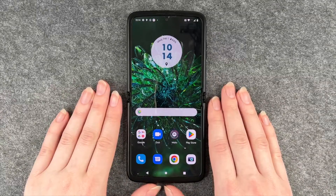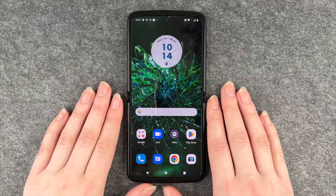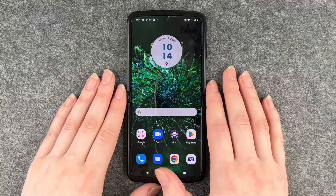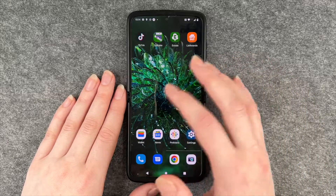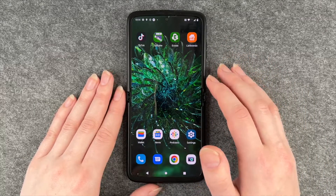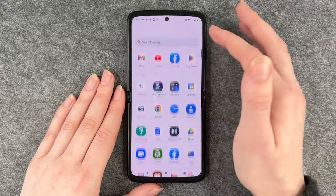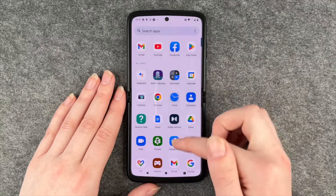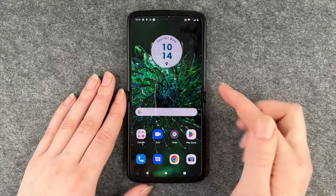Hello buddies, welcome back. It's Anne-Sophie and today I'm going to show you how you can put apps in folders, move them around, or get things from your menu to your home screen.